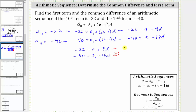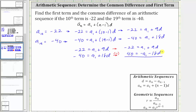The first equation stays the same. Multiplying both sides of the second equation by negative one gives us positive 40 equals negative a sub one minus 18d. Adding the two equations together: negative 22 plus 40 is positive 18, and a sub one plus negative a sub one is zero — those terms cancel. 9d plus negative 18d is negative 9d. So we divide both sides by negative nine and simplify, giving us d is equal to negative two.